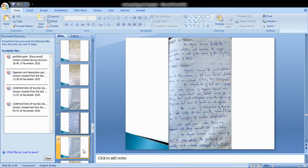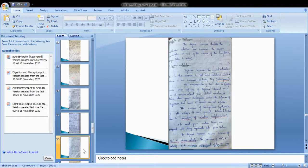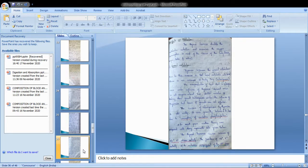Coming to the effects on metabolism: thyroid hormone stimulates the metabolic activities and increases oxygen consumption in most tissues of the body, like brain, lungs, testes, and retina. This includes carbohydrate metabolism, lipid metabolism, protein metabolism, and others.